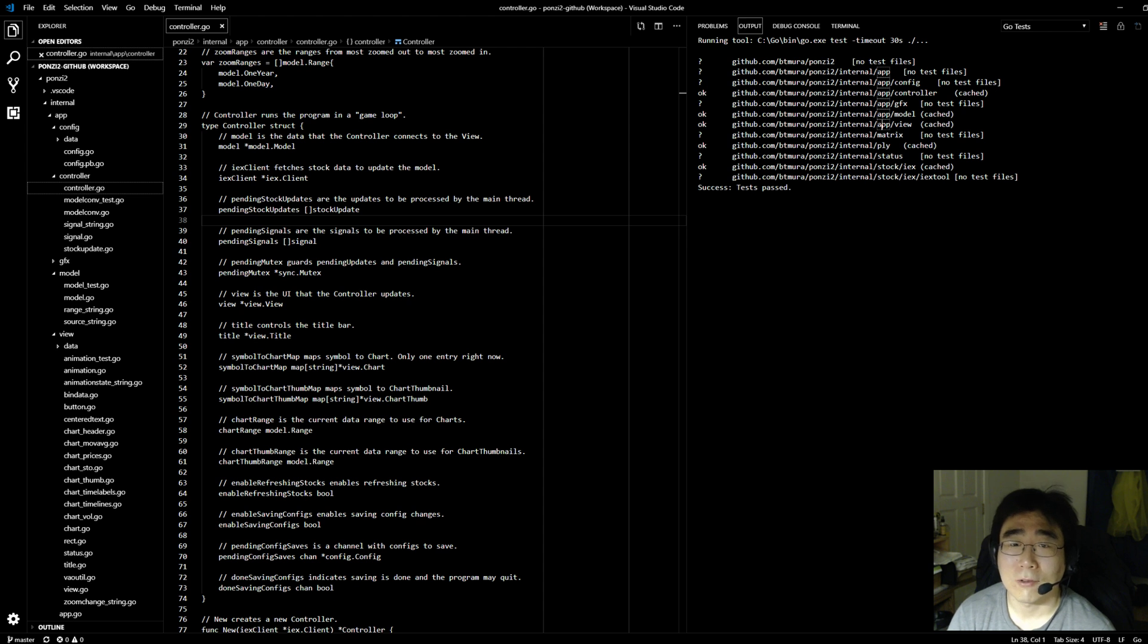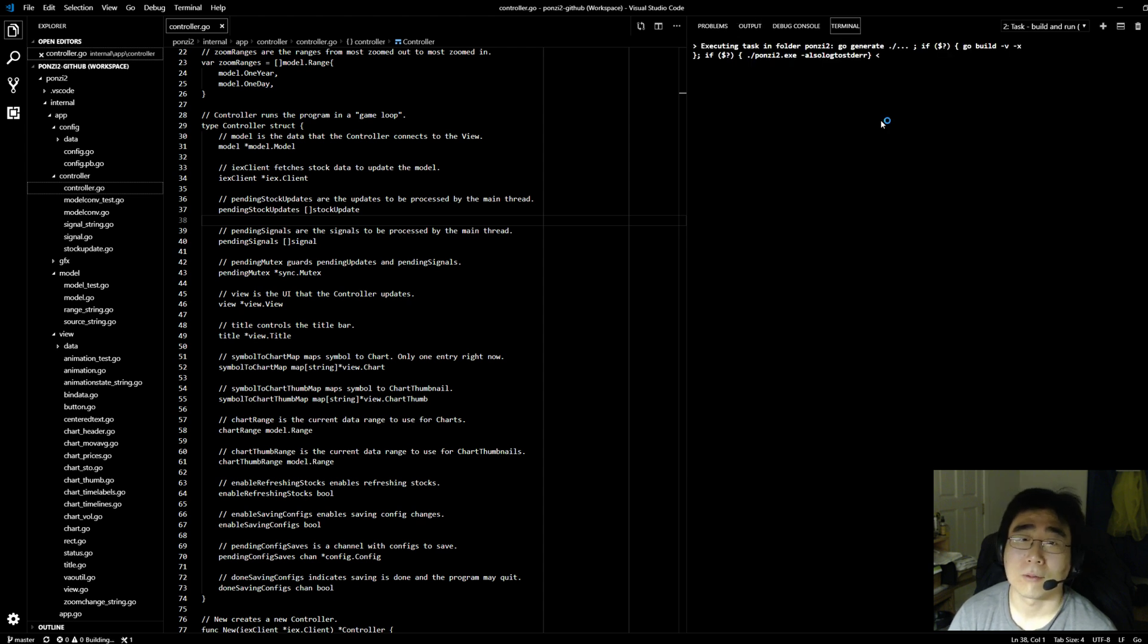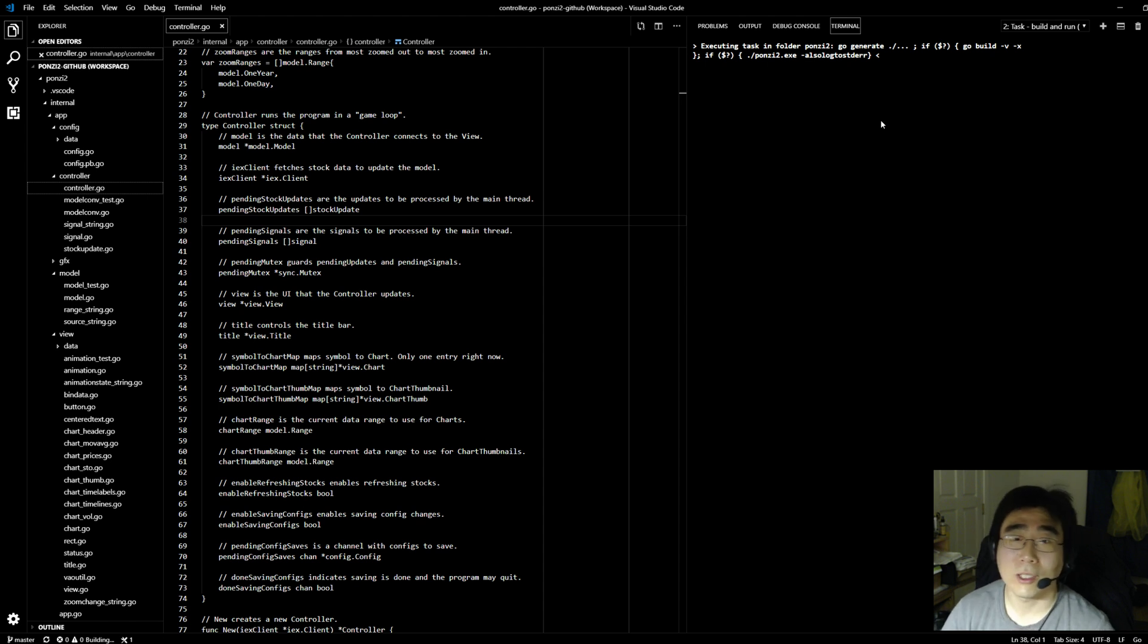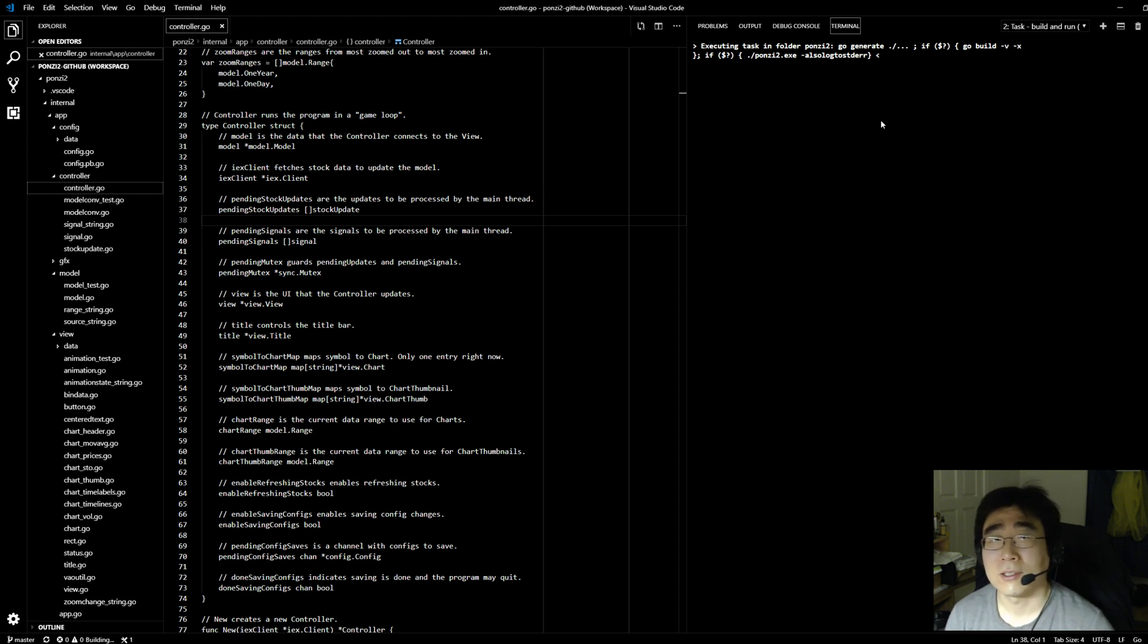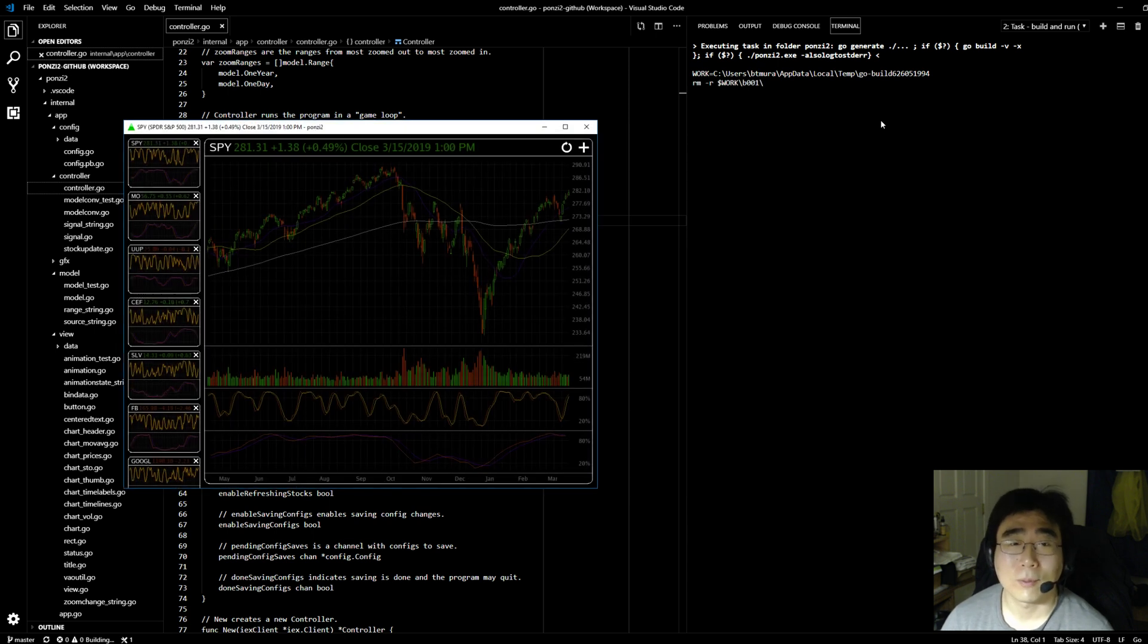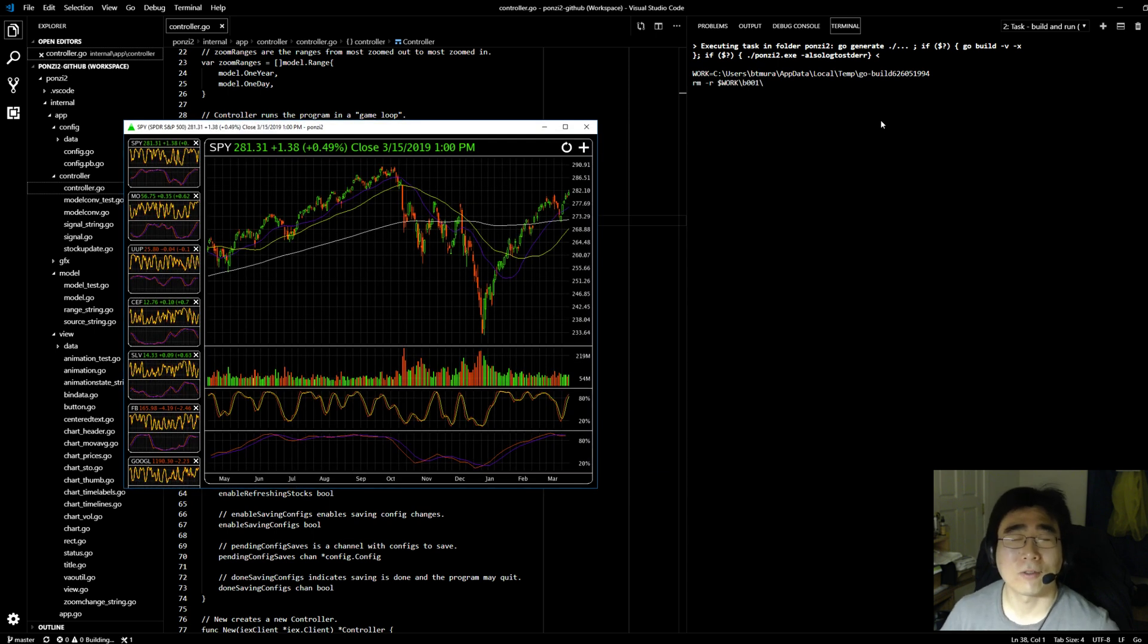And then I have Ctrl-Shift-B, which builds and runs the application. So I pretty much write code, test it, then I launch the application, and that's about it. That's the development process.